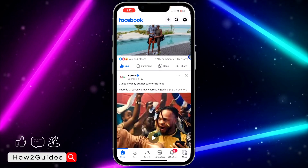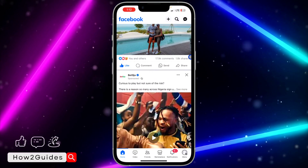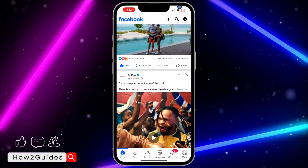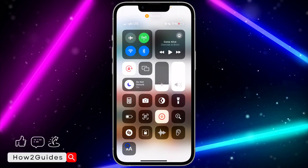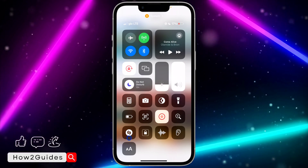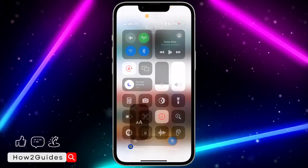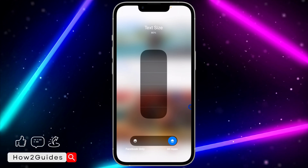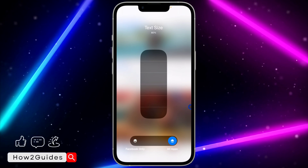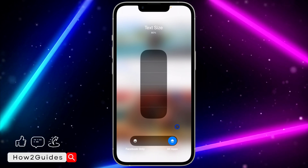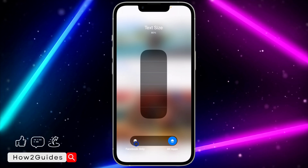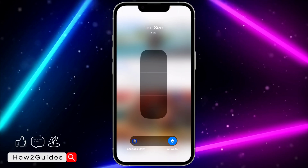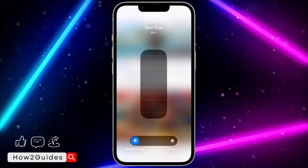After that, close Settings and open Facebook. Once you have Facebook open, swipe down to your Control Center and tap on Text Size. When you tap it, you will see an option to apply the change to all apps or Facebook only.